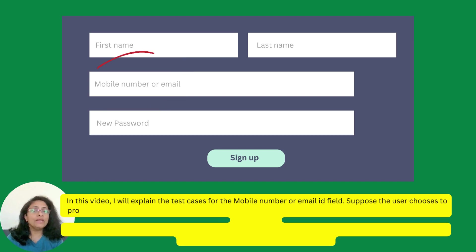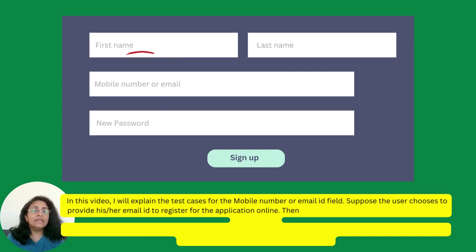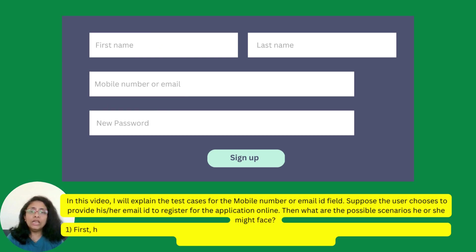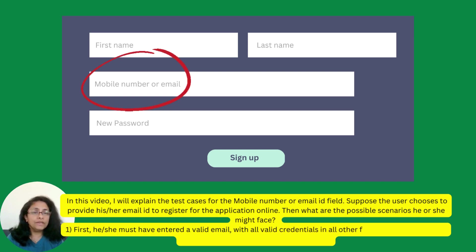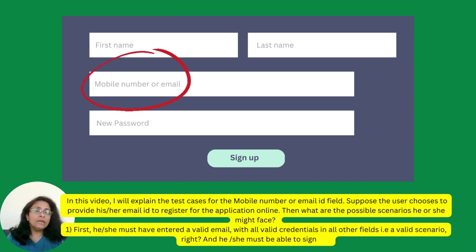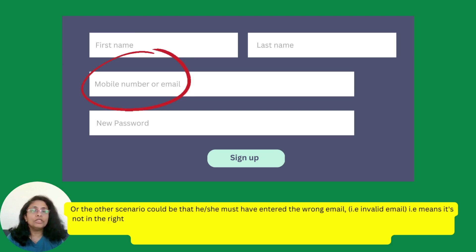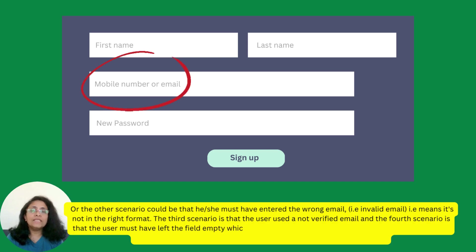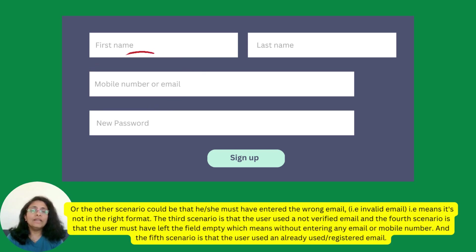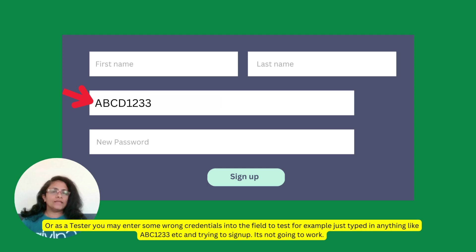Suppose the user chooses to provide their email ID to register for the application online. What are the possible scenarios they might face? First, they must have entered a valid email with all valid credentials in all other fields — that is a valid scenario and they must be able to sign up. Or another scenario could be that they entered the wrong email, meaning it's not in the right format. As a tester, you may enter some wrong credentials into the field to test.